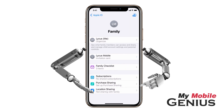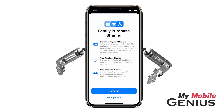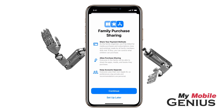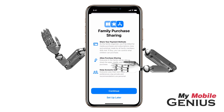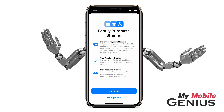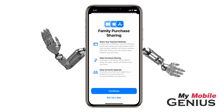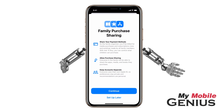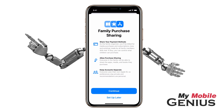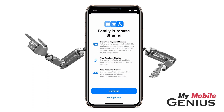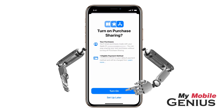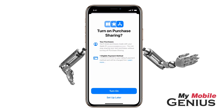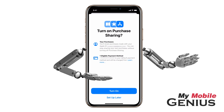Let's tap on Purchase Sharing. As family organizer, you will be billed for any subscription or media purchases made by the family sharing members. Don't worry — as the family organizer, you can set up Ask to Buy, where you are notified and must approve purchases before they are made by family members under the age of 18. This age varies by location. For more information, please view our Ask to Buy tutorial.